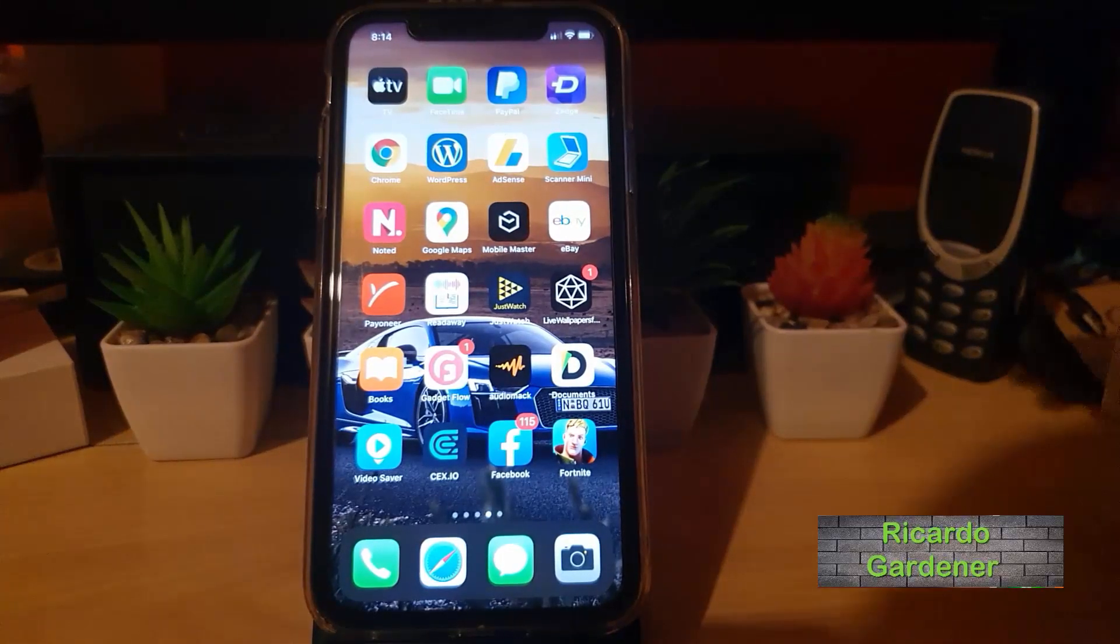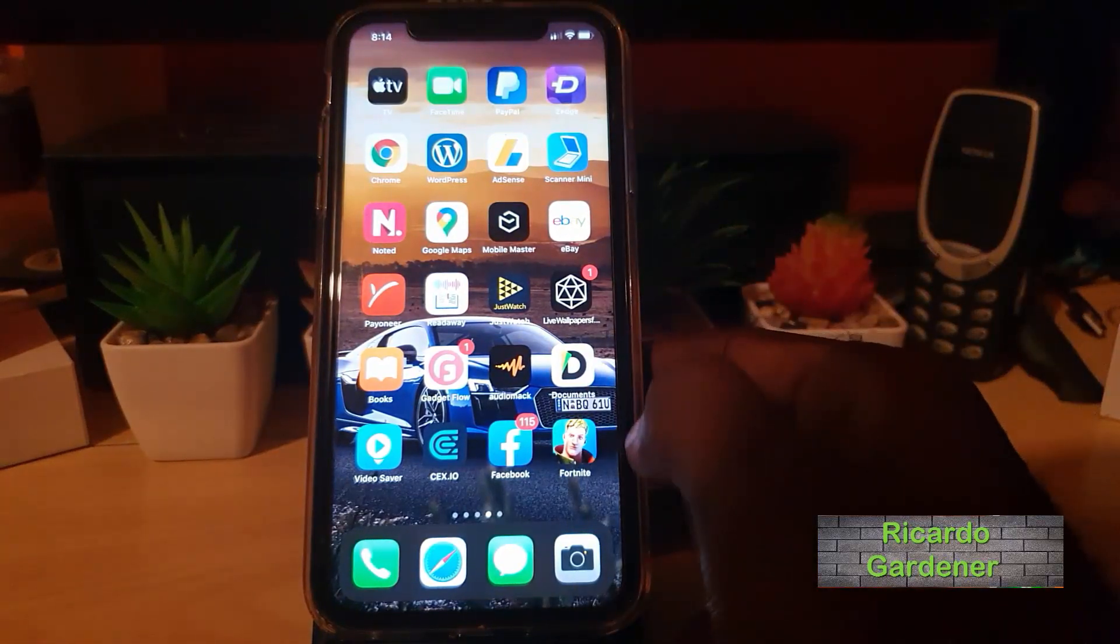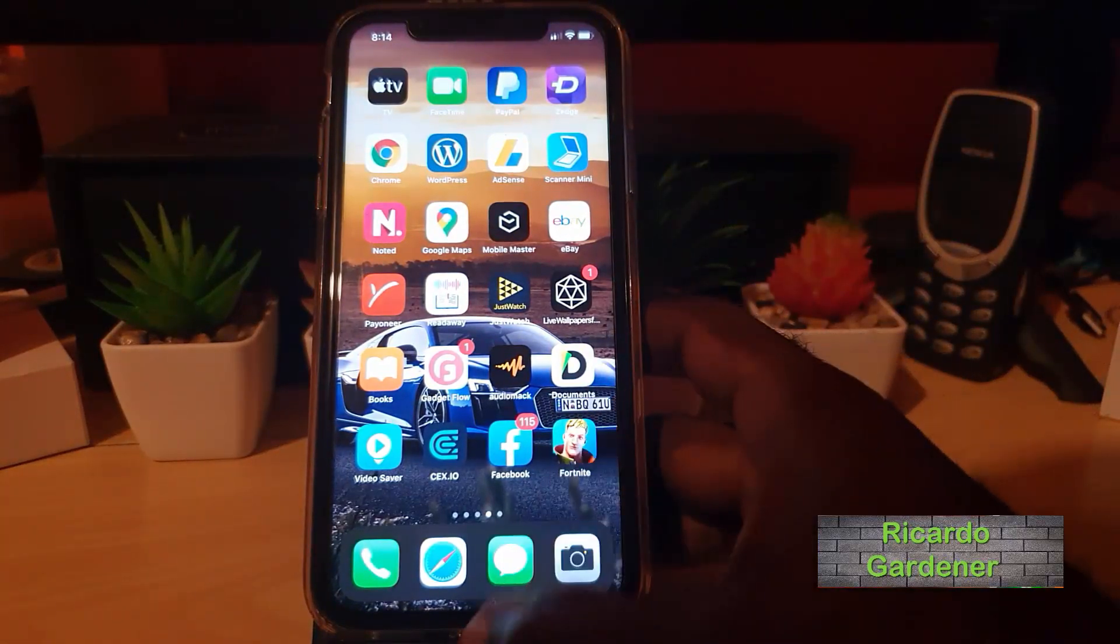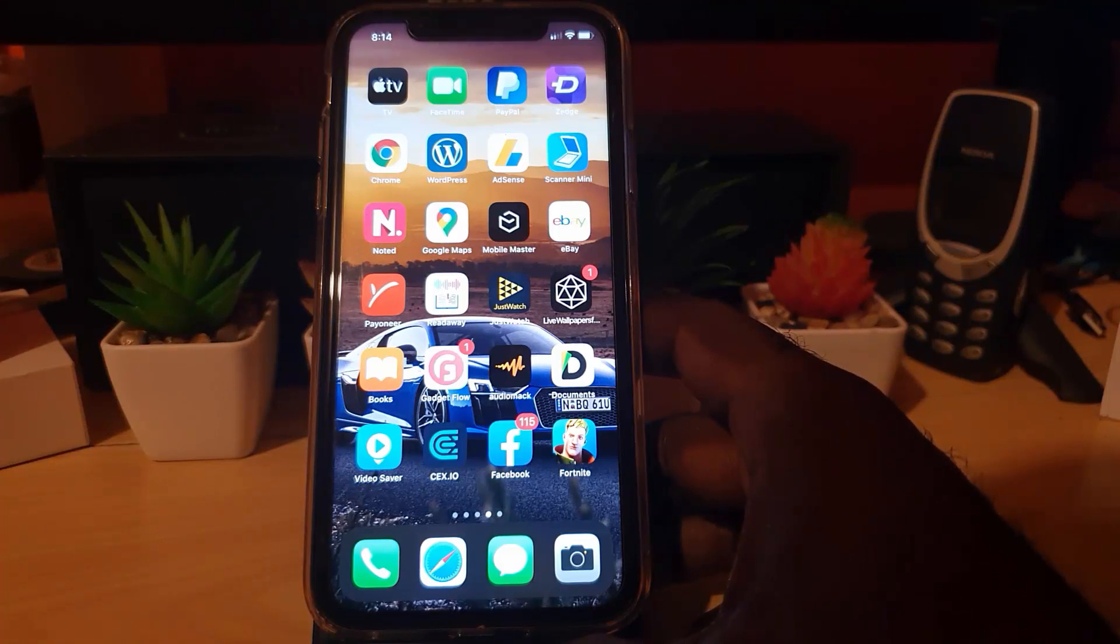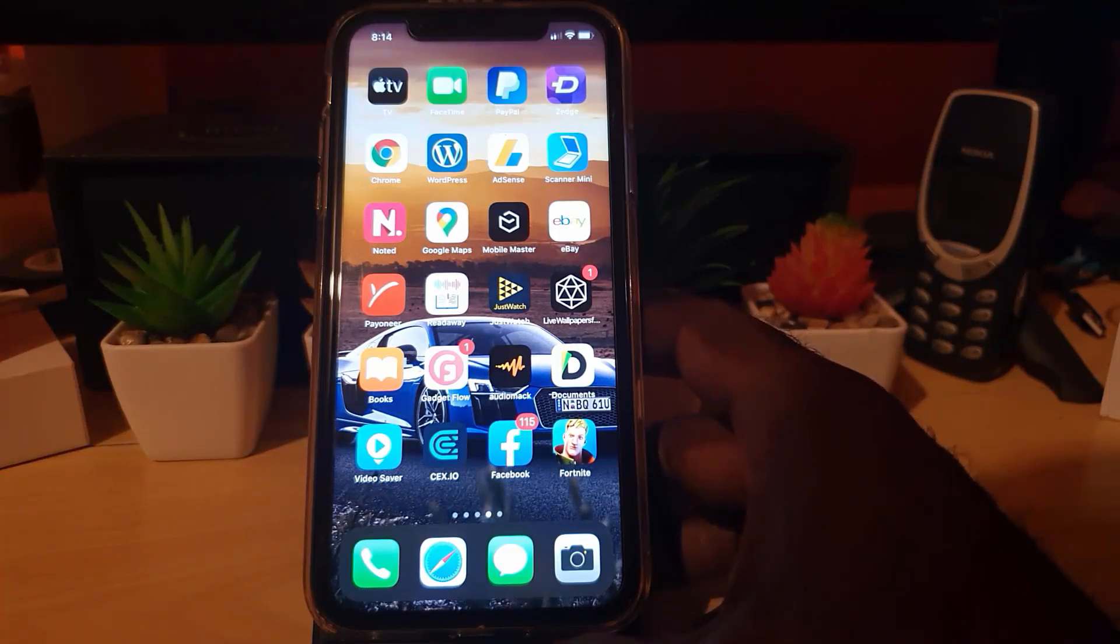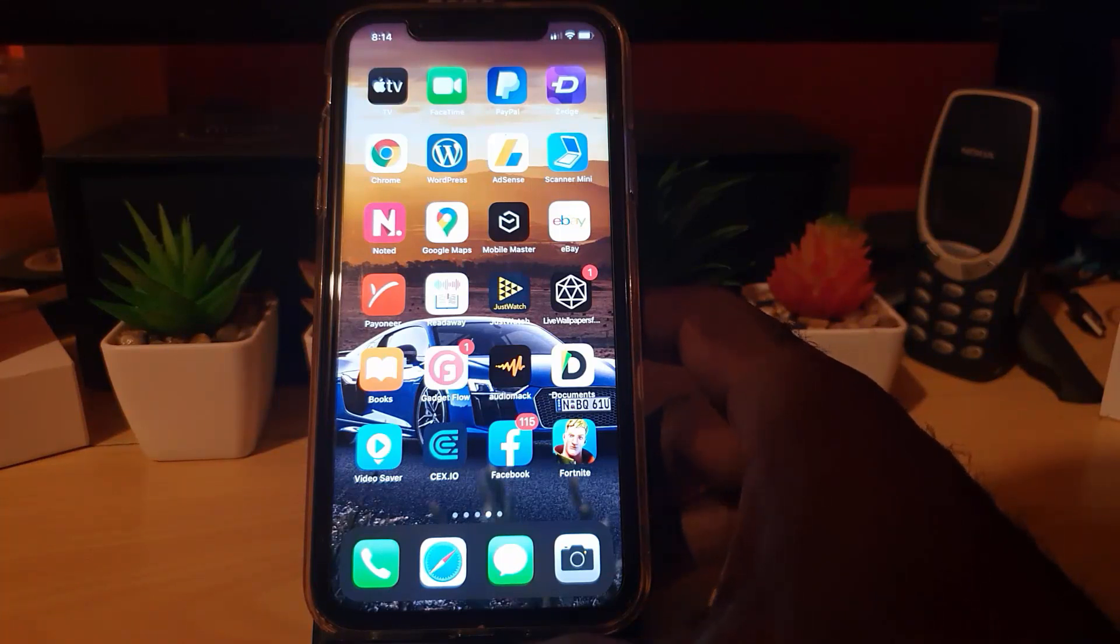Hey guys, Ricardo here. Welcome to another Blawk Tech Tips. Today's tutorial, I'll be showing you on either Android or iPhone how to add a payment method to Facebook Pay.